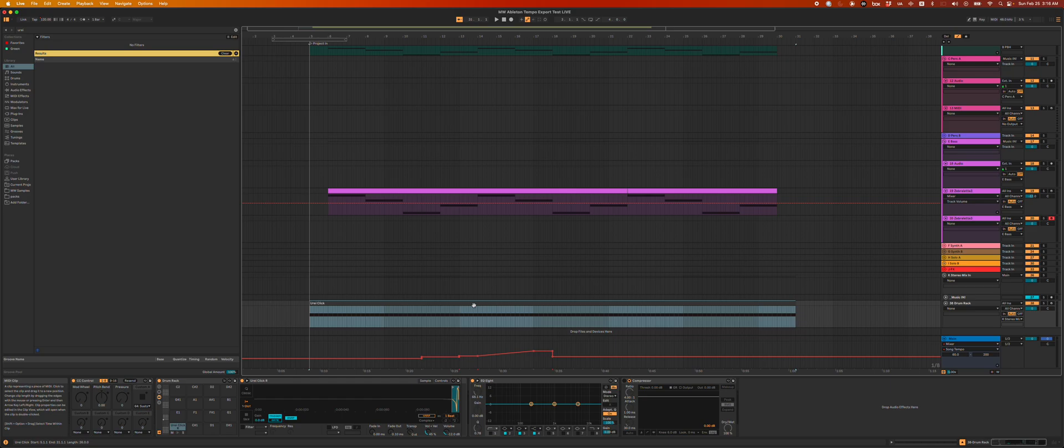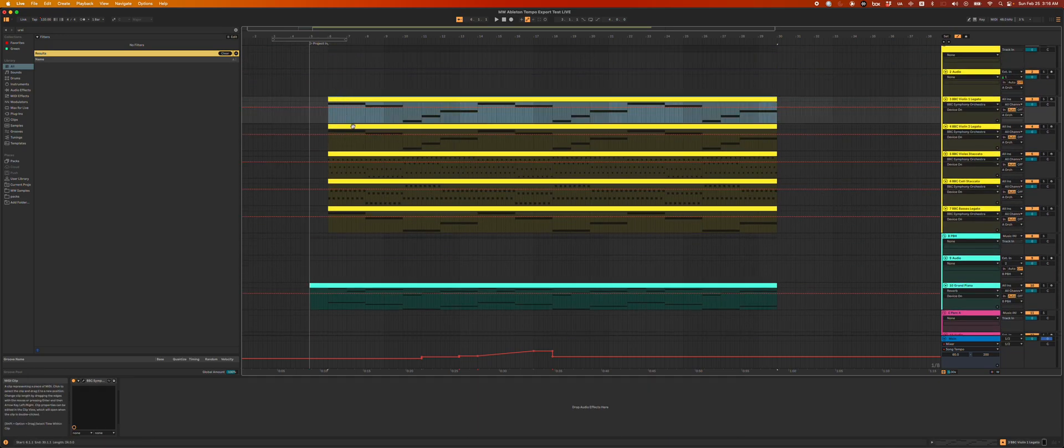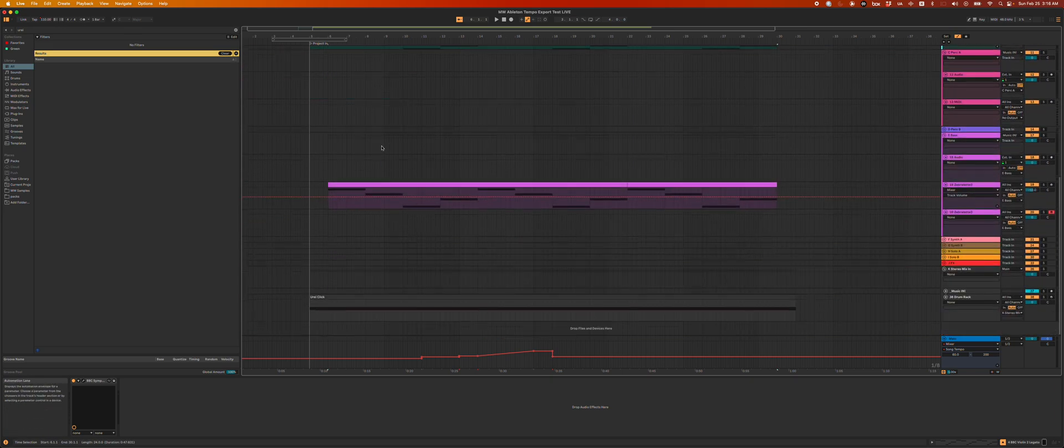So let's say I need to get all this MIDI over to an orchestrator so that we can get sheet music made. Well, first off, none of these MIDI parts are named. That's on me. I'll take the blame.